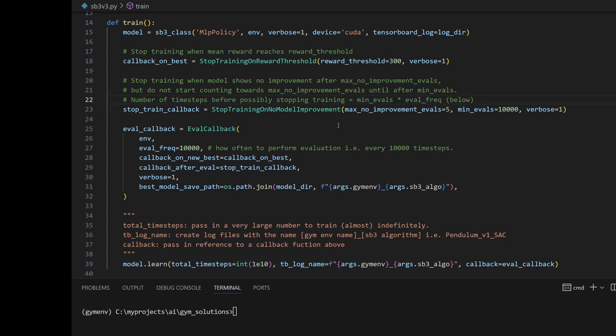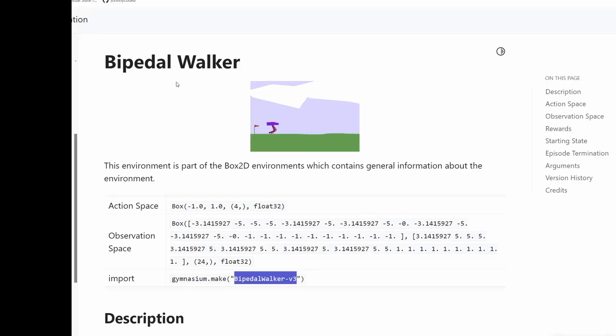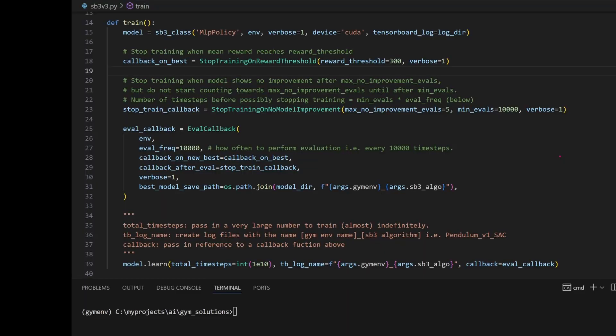Which basically means after a million time steps, if the model is no longer improving, we'll stop training. Note that all these numbers, the 300, the 10,000, are highly dependent on what environment you're trying to train. Later on in the video, we'll try to train this bipedal walker. Just to make sure you understand how this works, let's walk through the code.